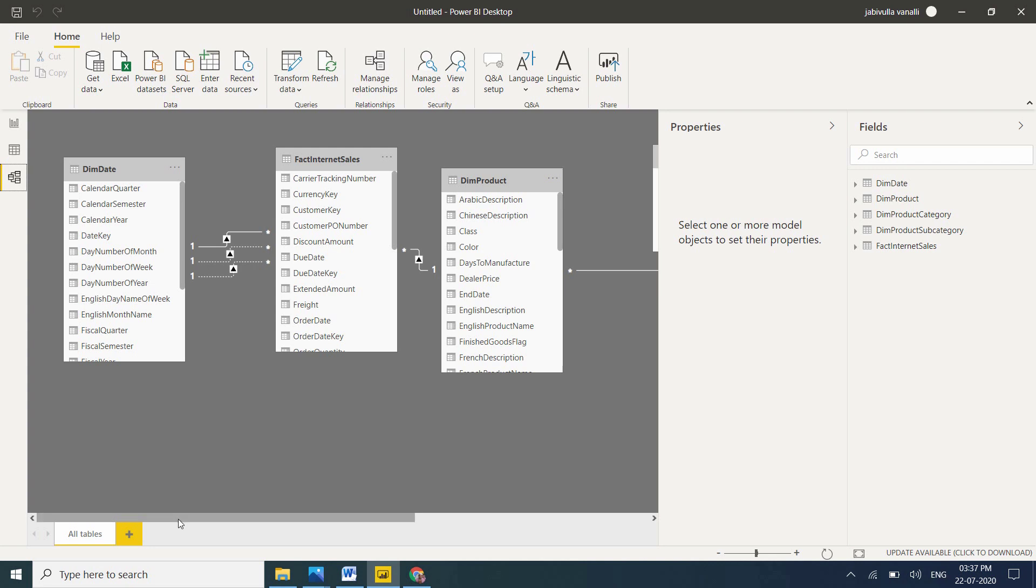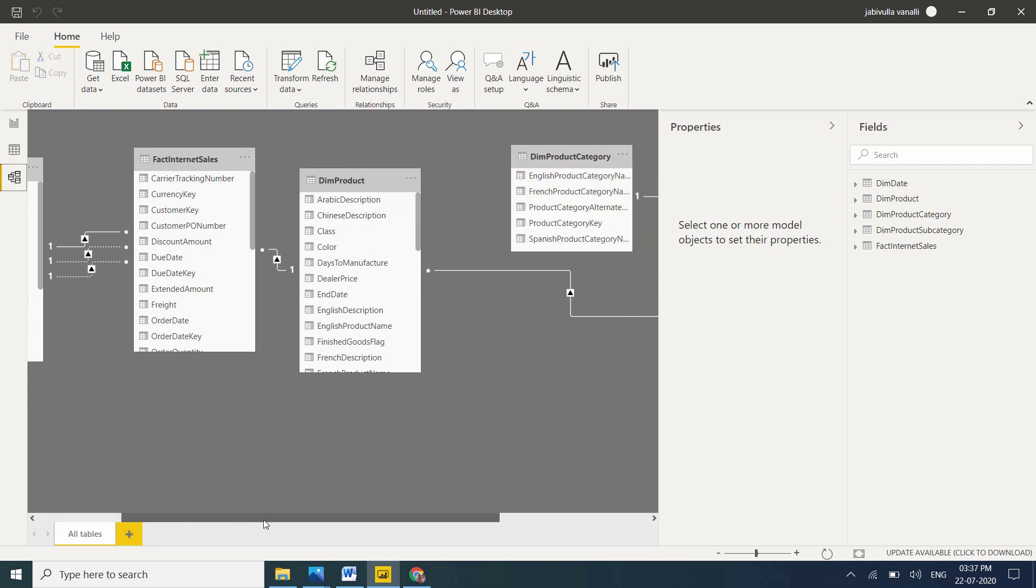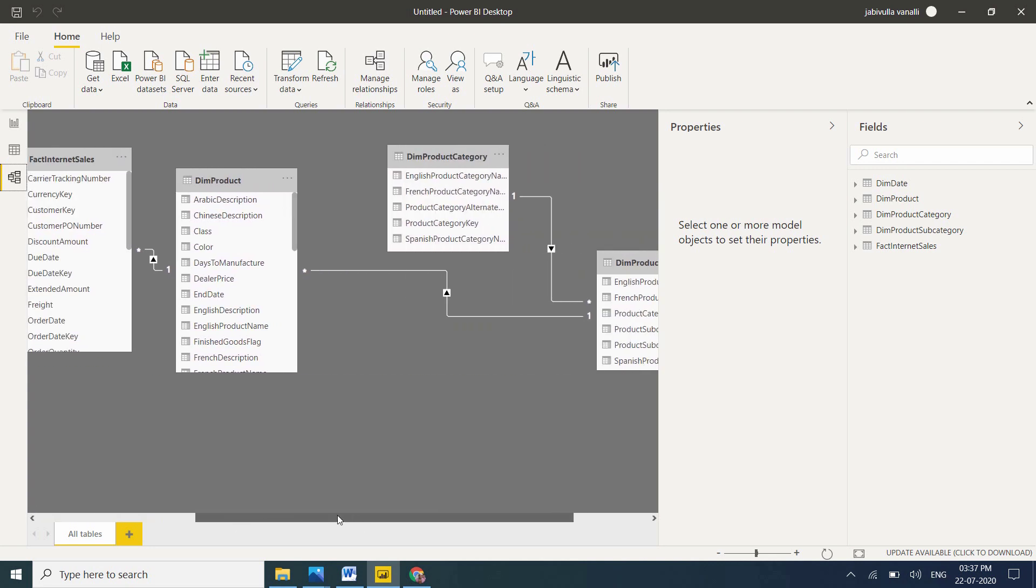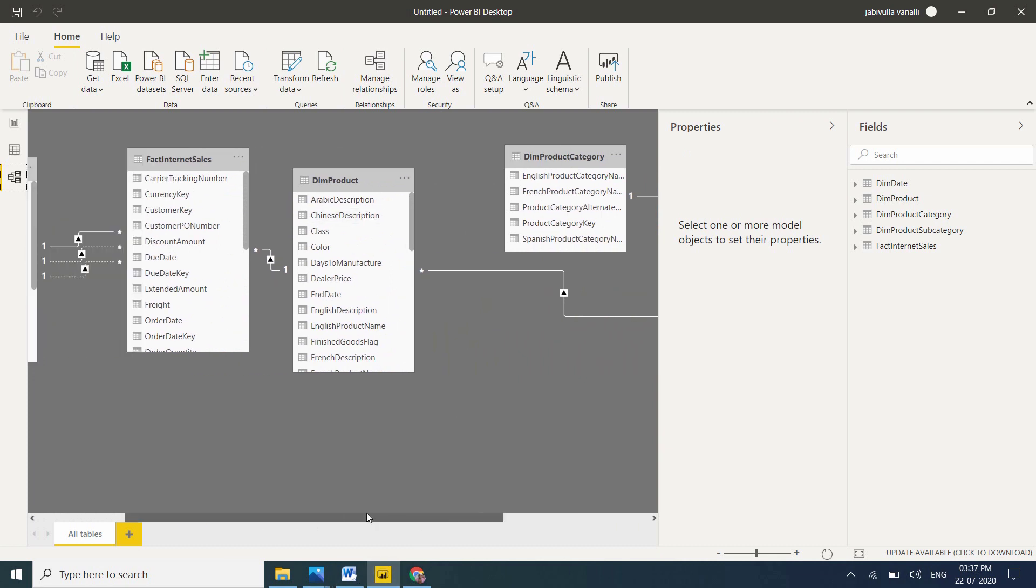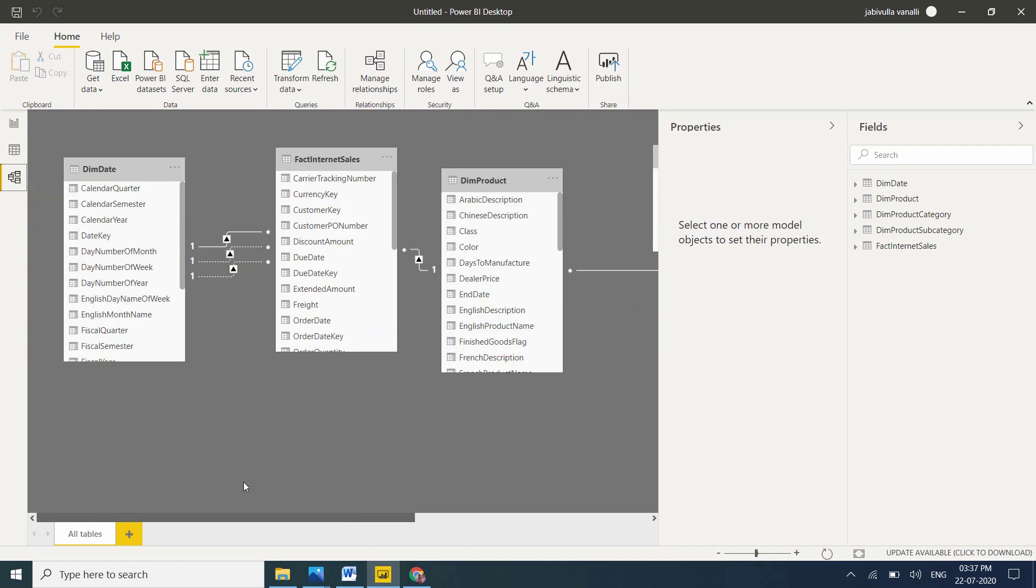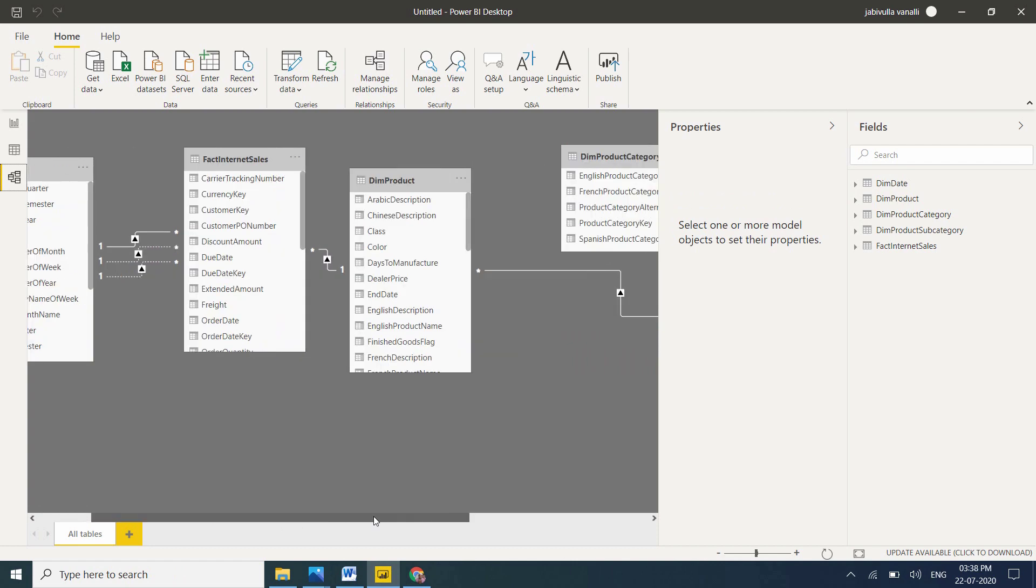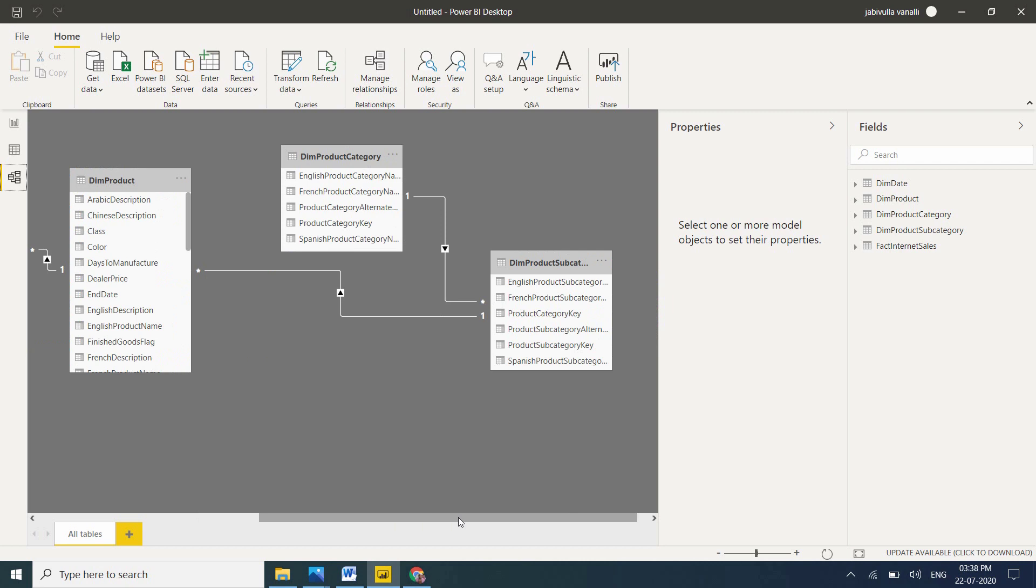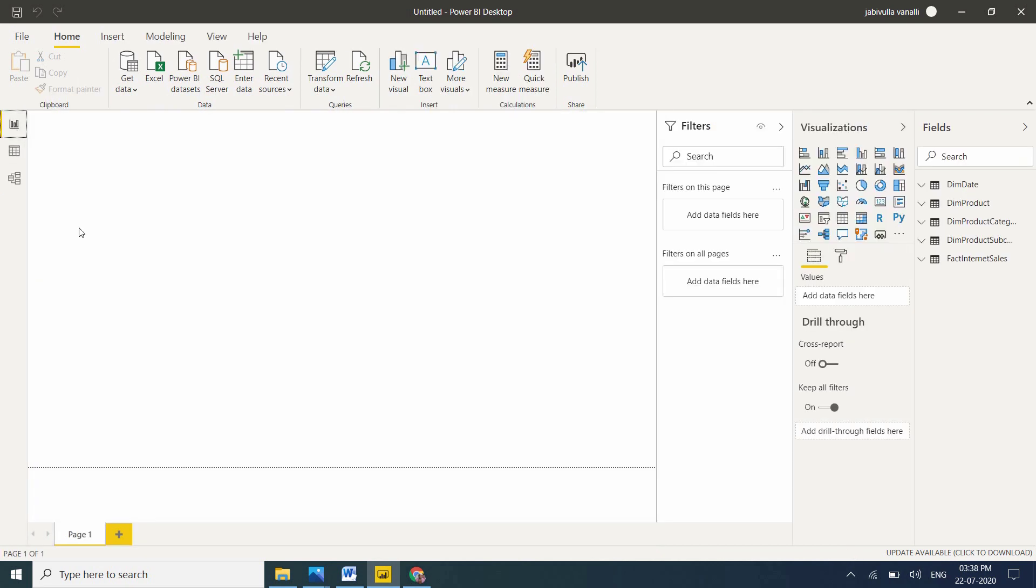Let me go to Model view. Now check the relationship. See here, this Dim Product again has a relationship with, here it is snowflake. Here the fact table is centralized, and Dim Date is there, and Dim Product is there. This Dim Product again is linked to Dim Product Subcategory and Dim Product Category. Snowflake schema will be like this. By seeing the data only, we need to recognize.